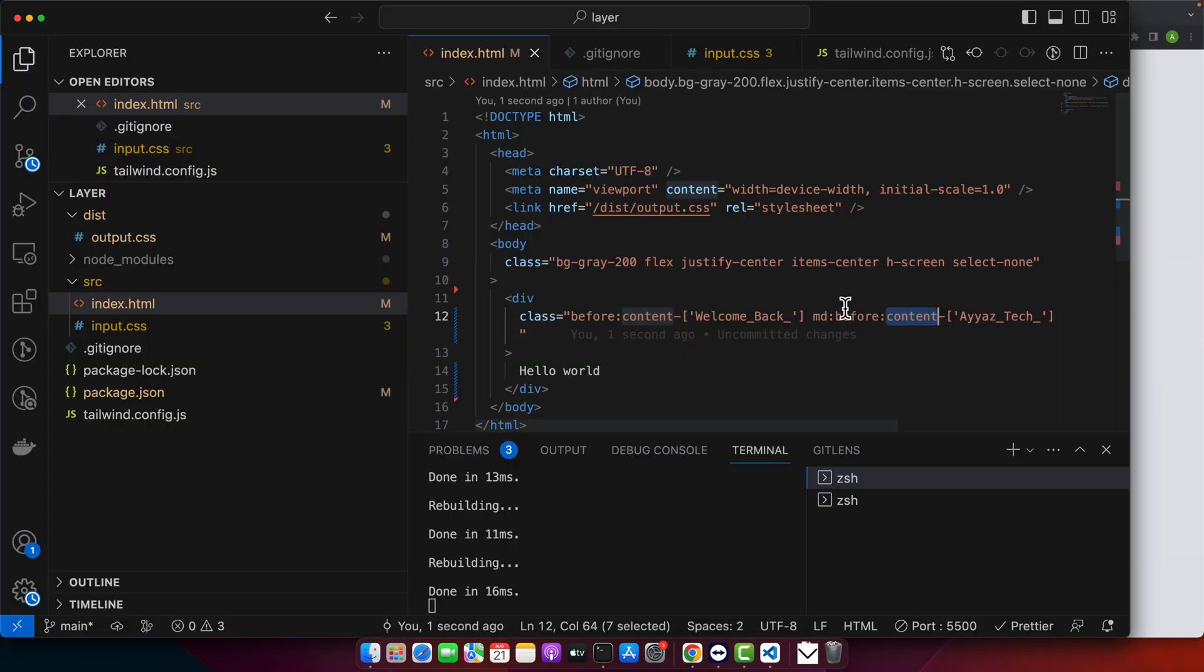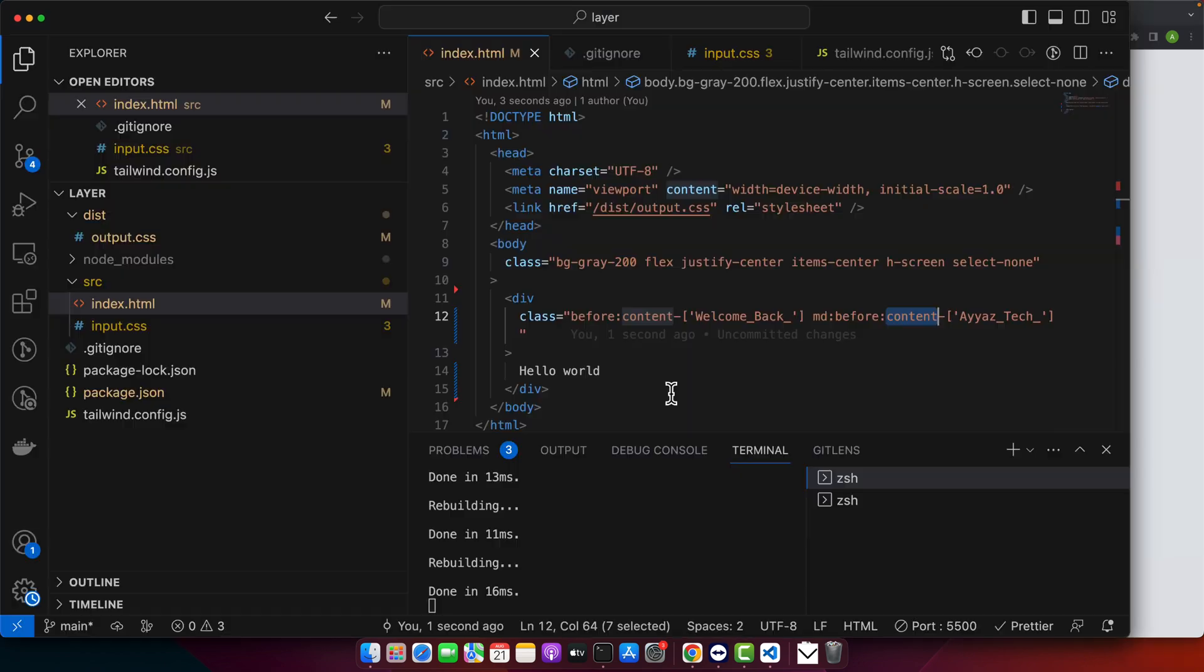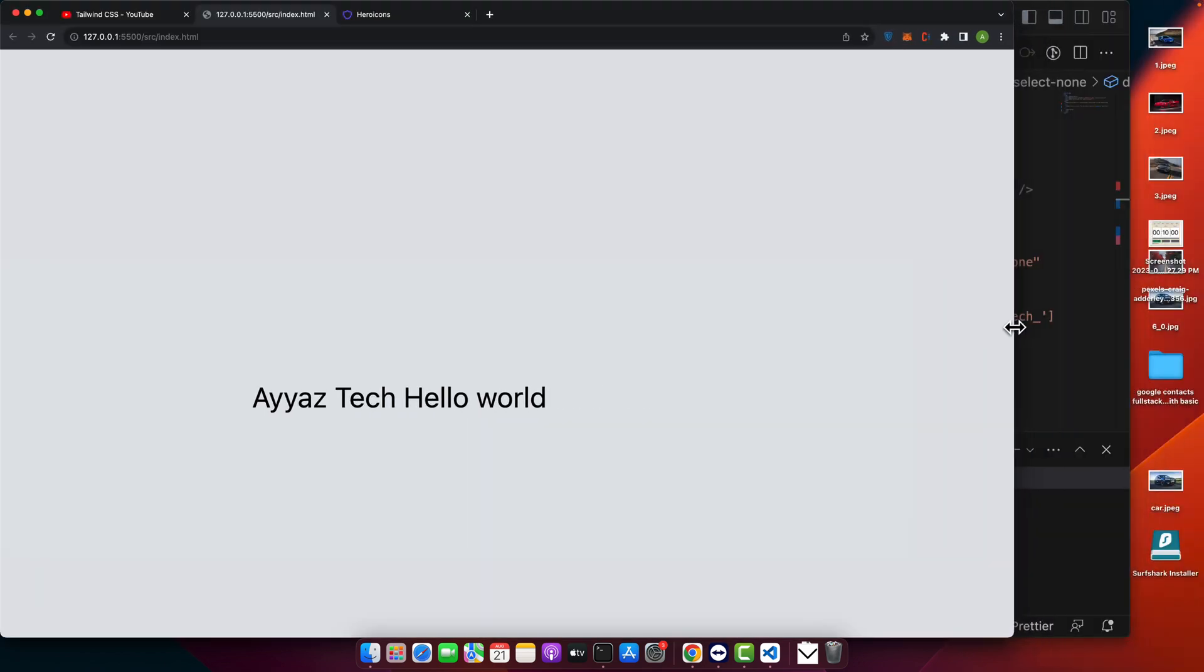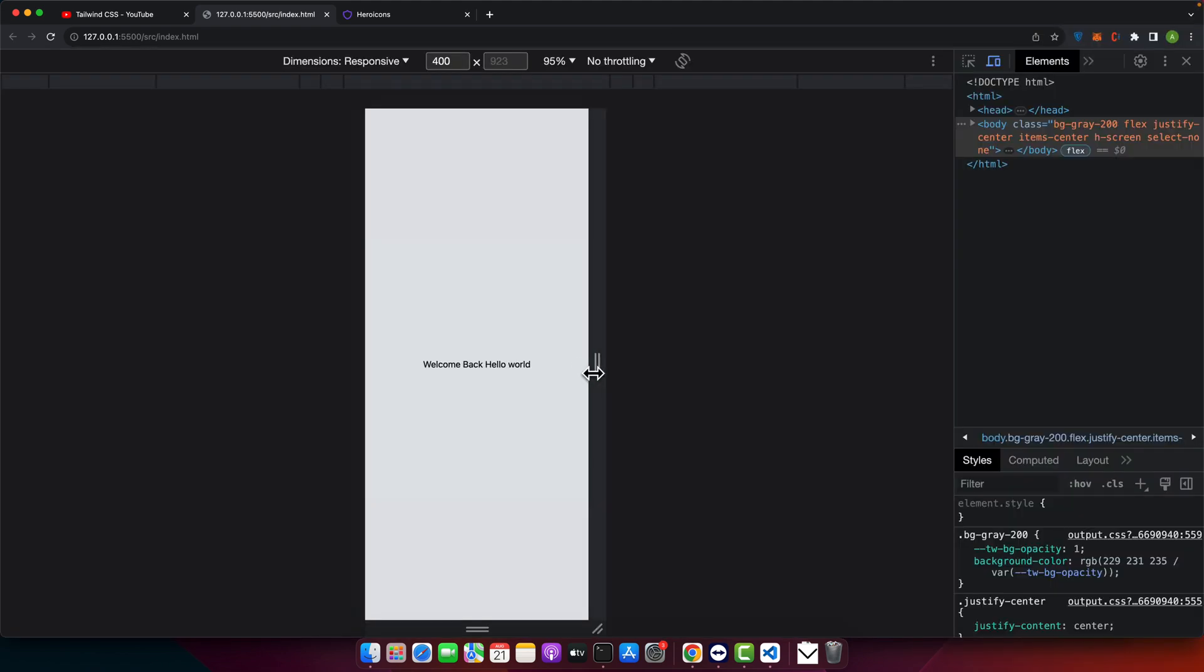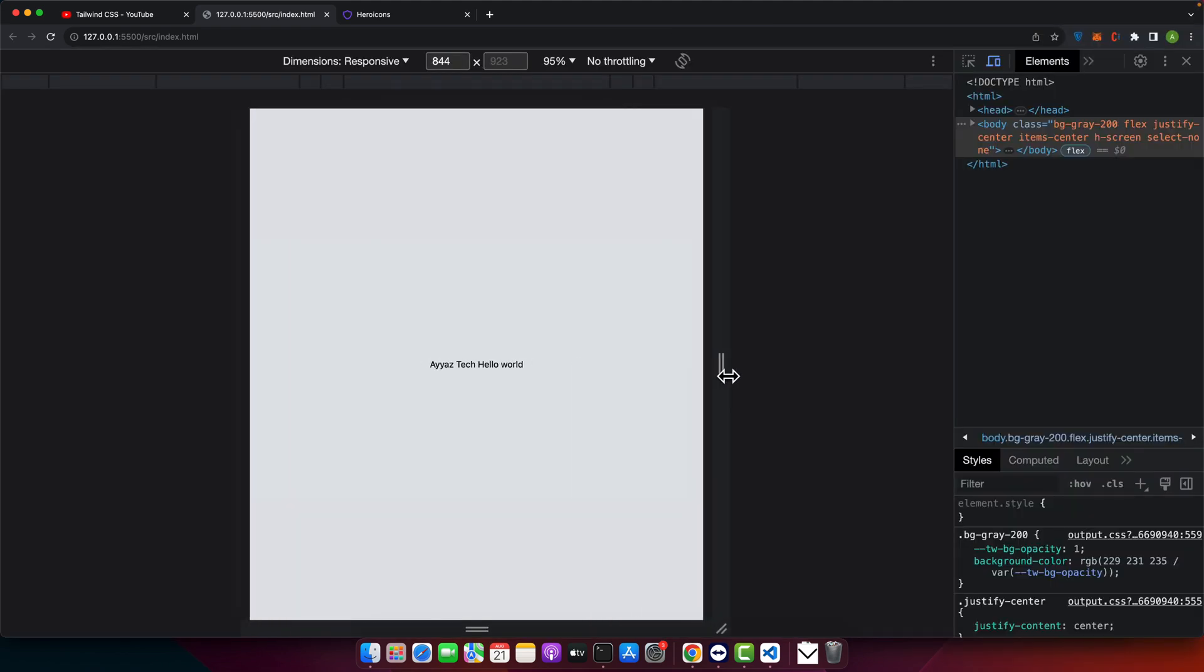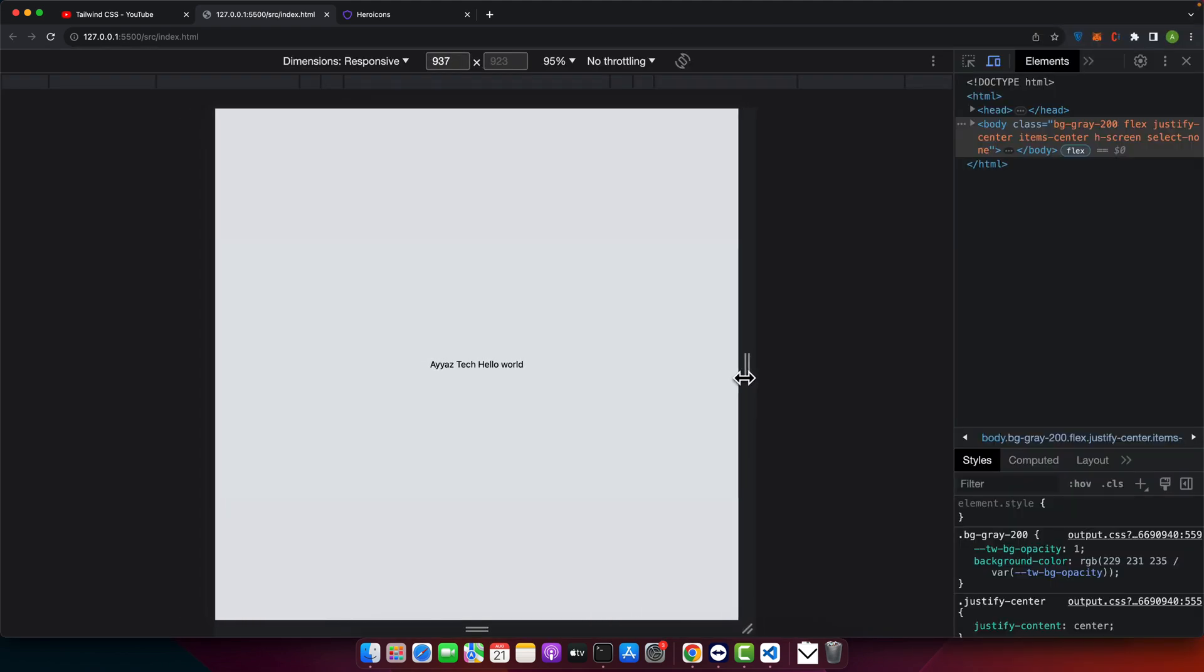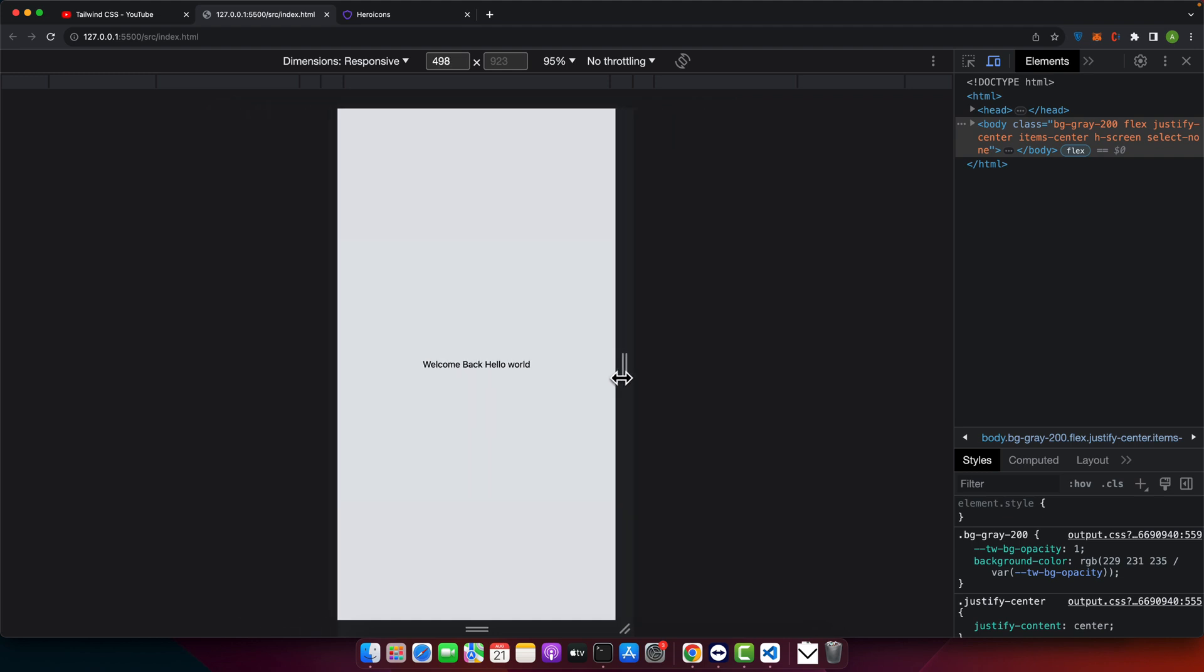You can see that as this screen is greater than medium breakpoint, that's why it is showing the IOS tags. Now if you reduce that screen size, you will notice that if I increase the width at some time it will show you IOS tag, but in the smaller screens it will show you welcome back.